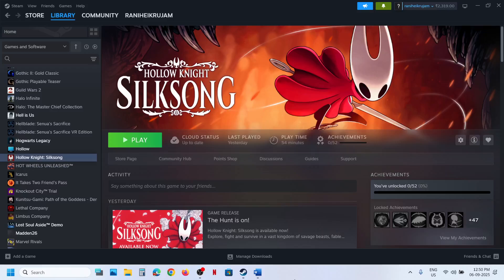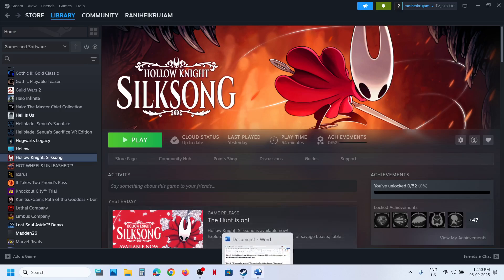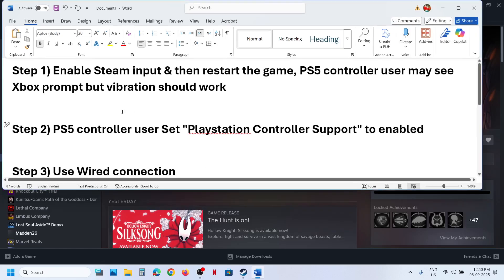Hello guys, welcome to my channel. Today in this video I'm going to show you how to fix when controller vibration is not working with the game on a Windows computer. The first step is to enable Steam Input.